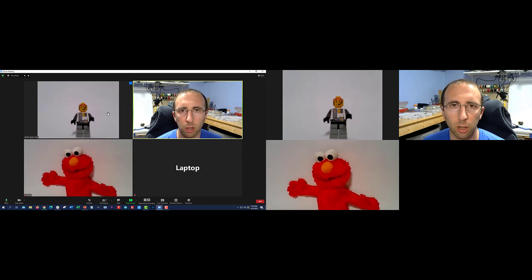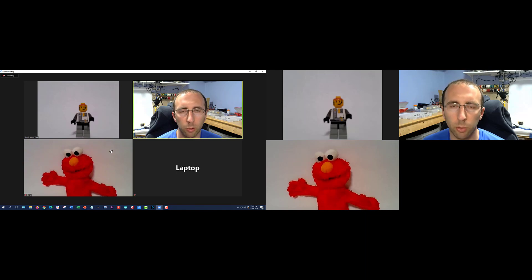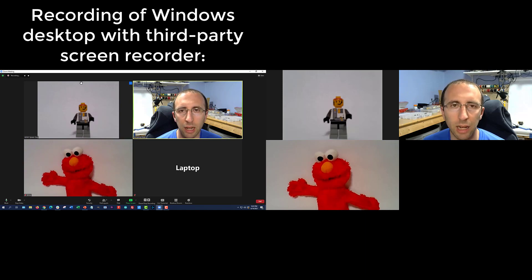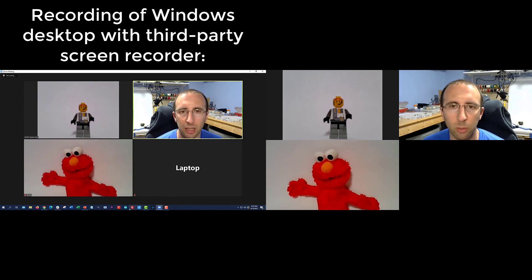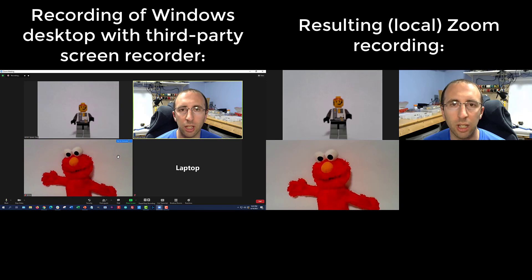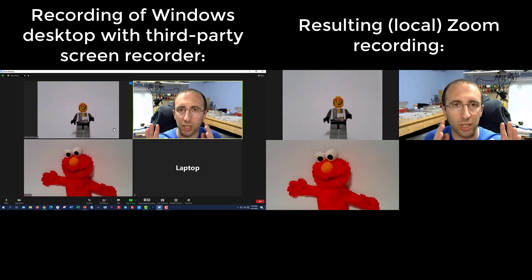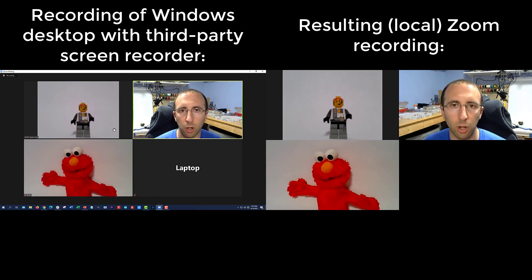Hi, this is Dr. Ben Finio here along with Lego Space Guy and Elmo, bringing you yet another Zoom tutorial with an update about what gets recorded in Zoom. You should see two things on your screen right now. Over on your left, you are seeing a live screen recording of my actual desktop in Windows, done using a third-party screen recorder, so it is capturing the entire desktop, including things like the Windows taskbar. Over on your right, you see the resulting local recording from Zoom. So as I go through this video, you can compare what I see in real time on the left and the resulting recording on the right.